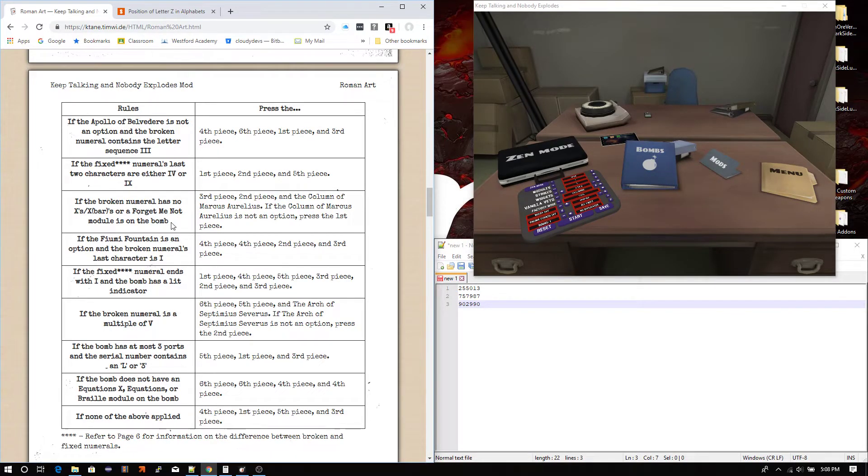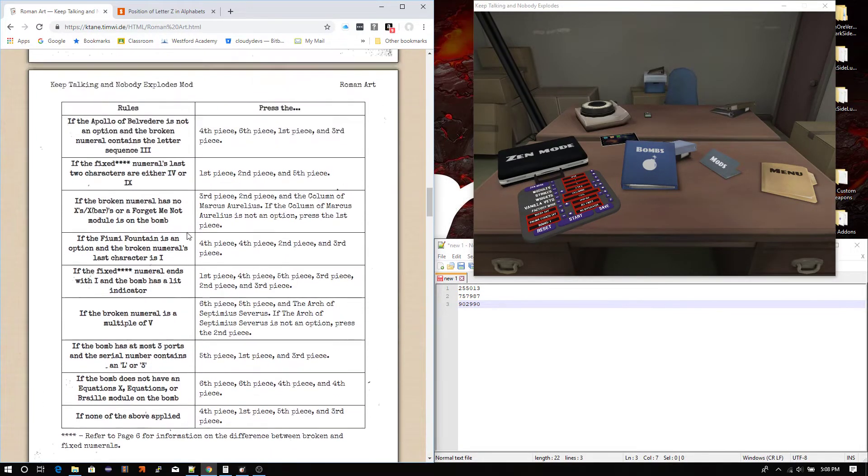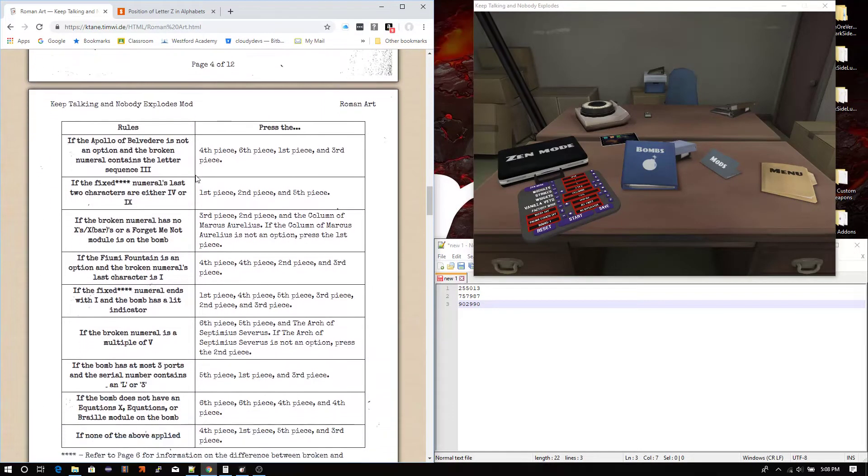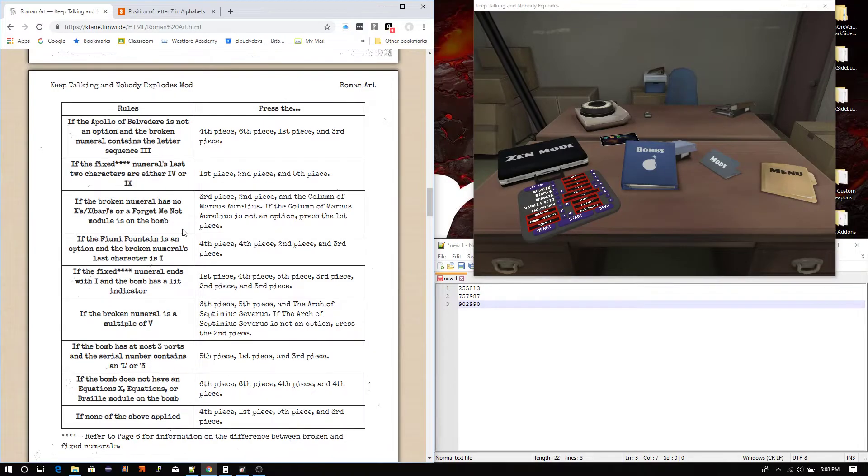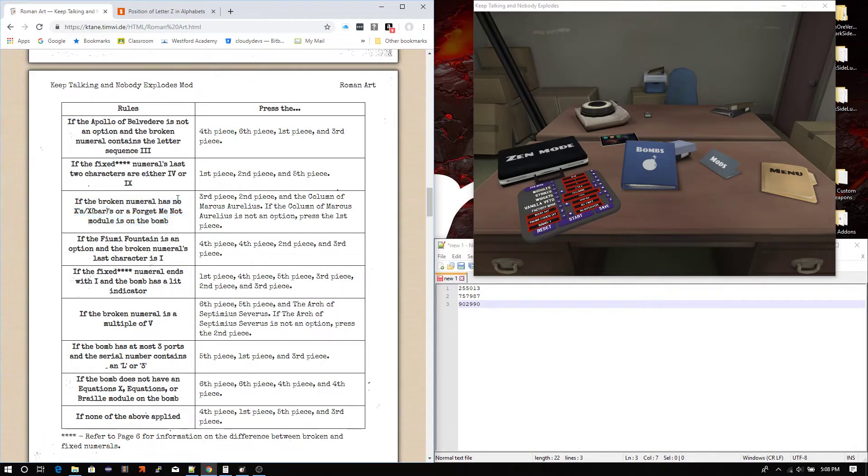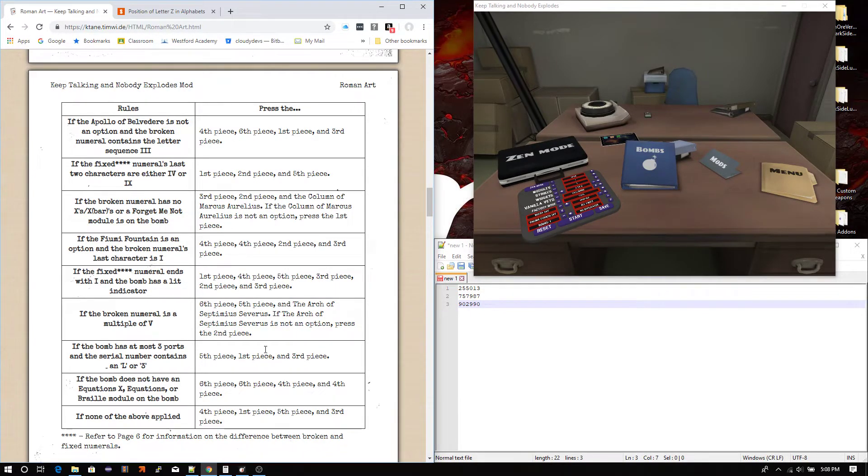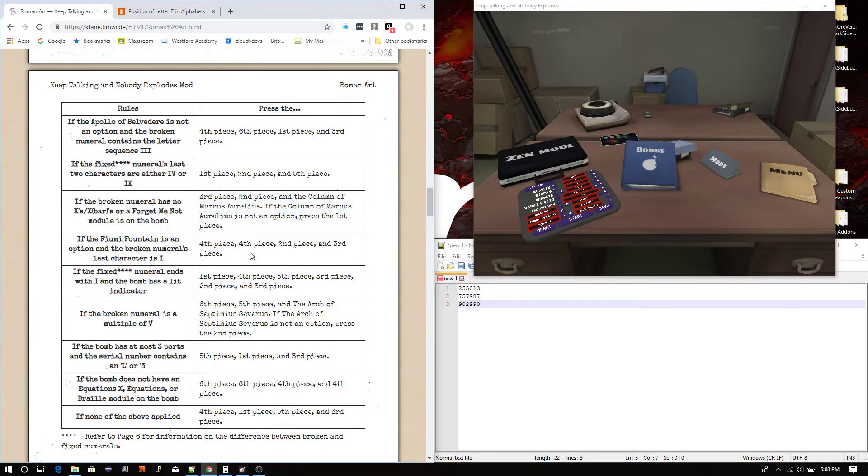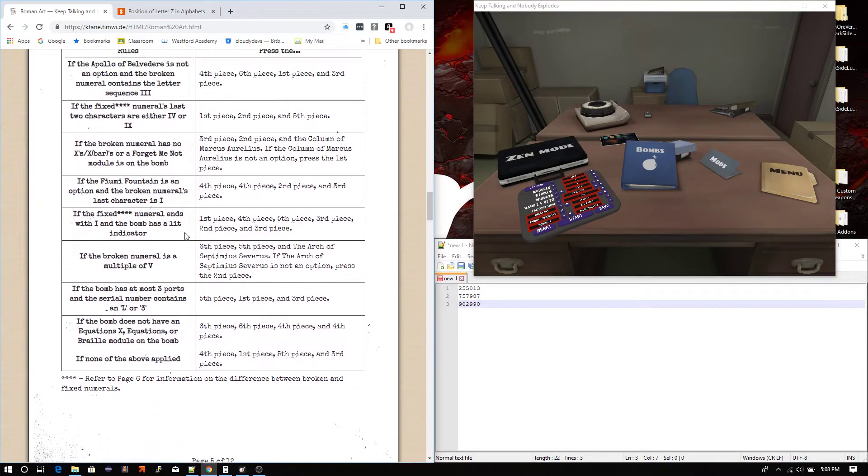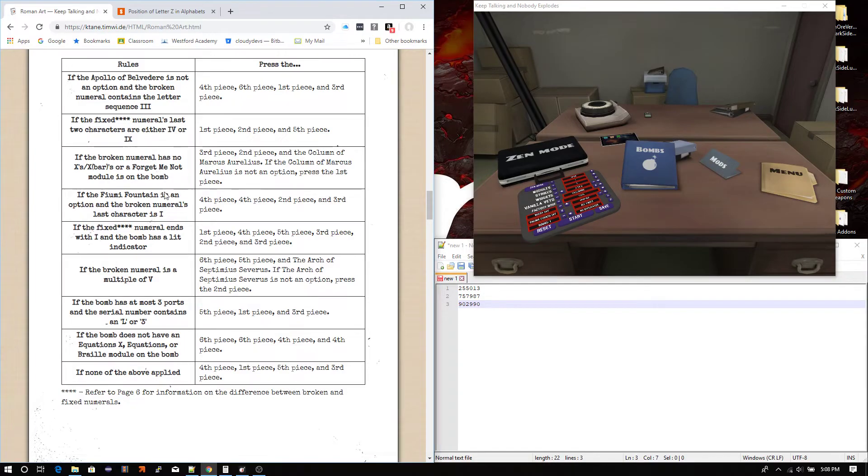This does ask about other modules. So, for example, if you happen to come all the way down here. And none of these will apply. And then you get here. And you're like, if the broken numeral has no... Blah, blah, blah. Oh, that doesn't work. Or forget-me-not is on the bottom. Oh, okay, cool. And there was a forget-me-not. And then you can just do this and it'll work. Or, if none of that happens to work, you come all the way down here.